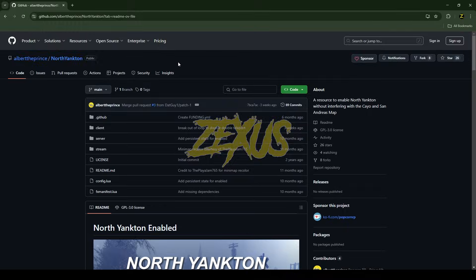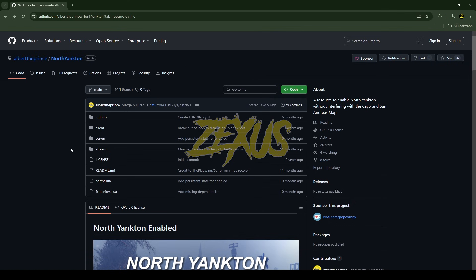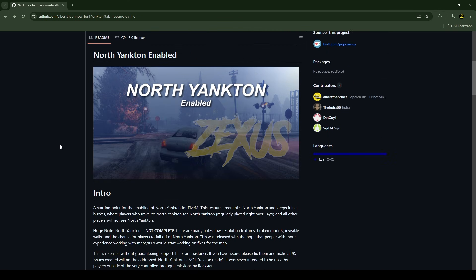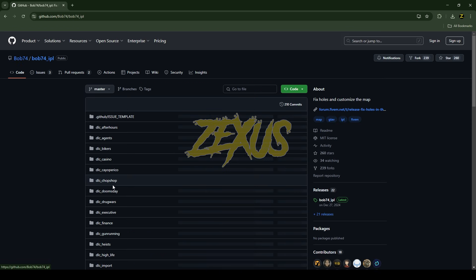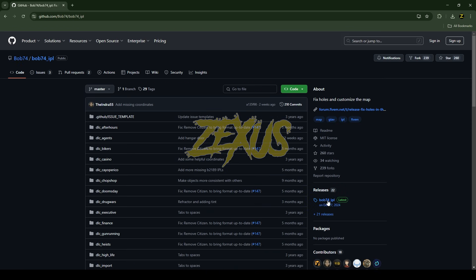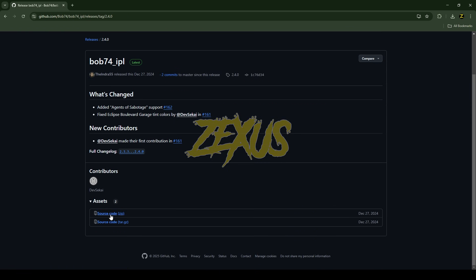This is the data page of our North Yankton map — I'll provide the link in the description below. You just need to click on Code and download the script. To run the map we have to download one more thing: scroll down and download this script by clicking on it, then go to Releases, click on Source Code, and download it.